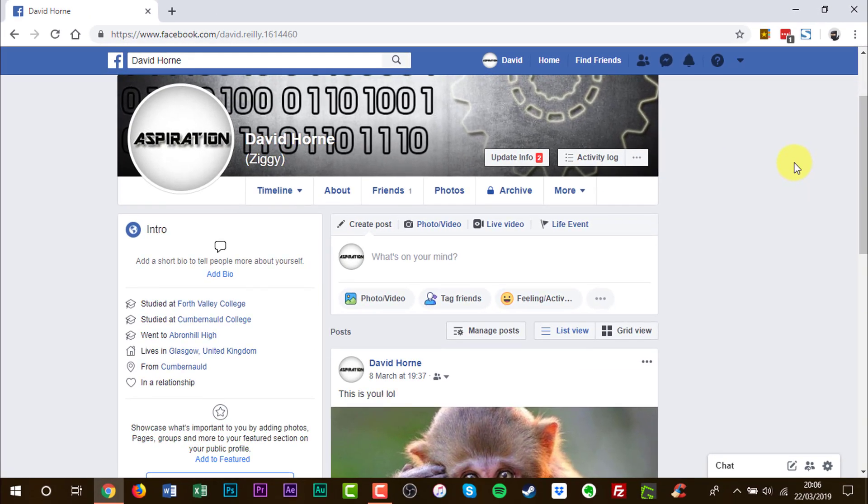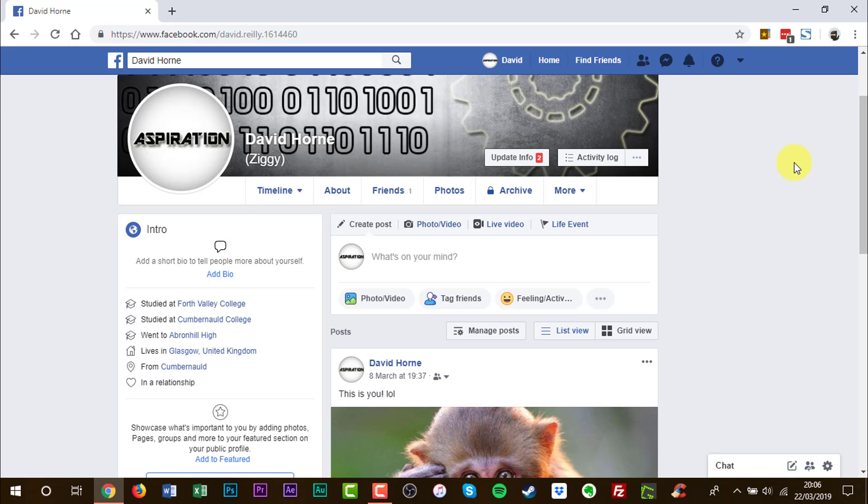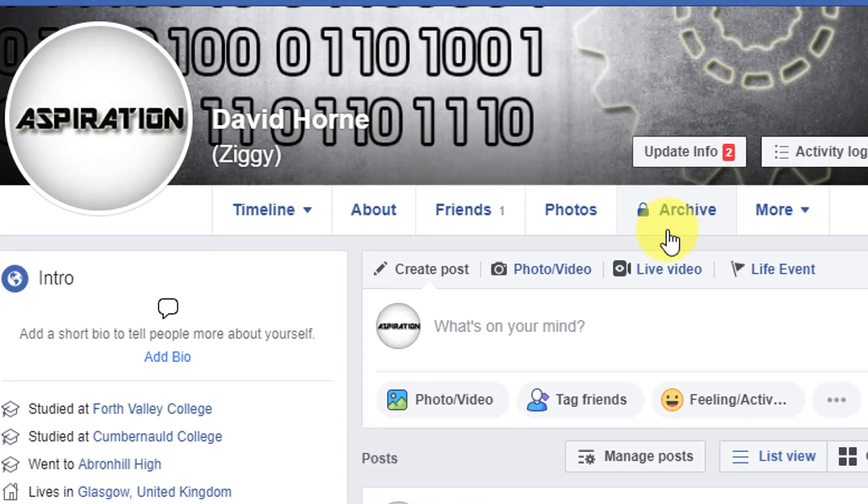Now we are looking for friends. Click friends.